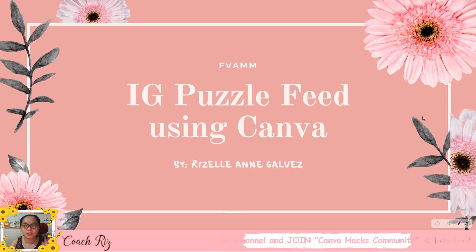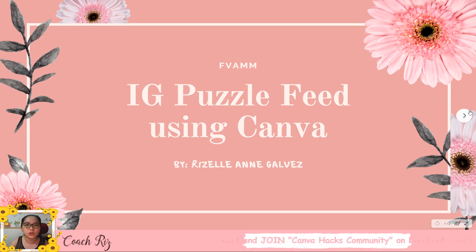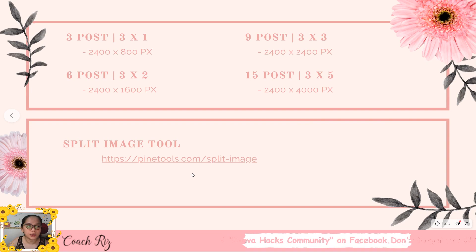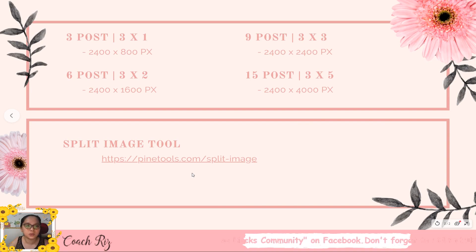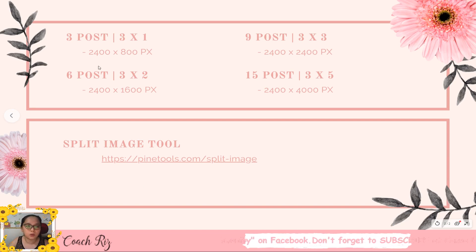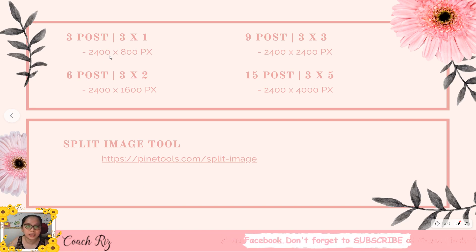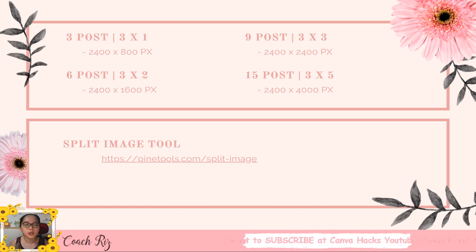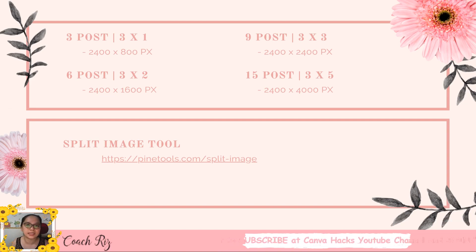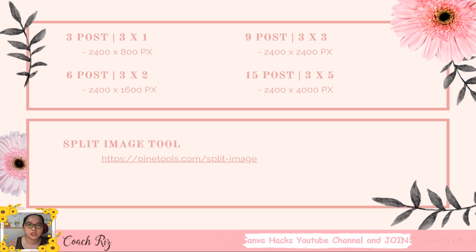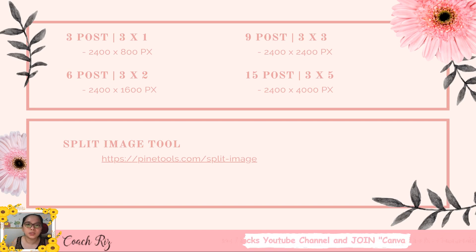But before that I want you to know the sizes that you can use when you're creating your own puzzle feed. If you will be having three posts, three columns in one row, you need to have this size 2400 by 800 pixels, because we know IG post is 800 by 800 and we just multiply it in the number of posts that we will be having.